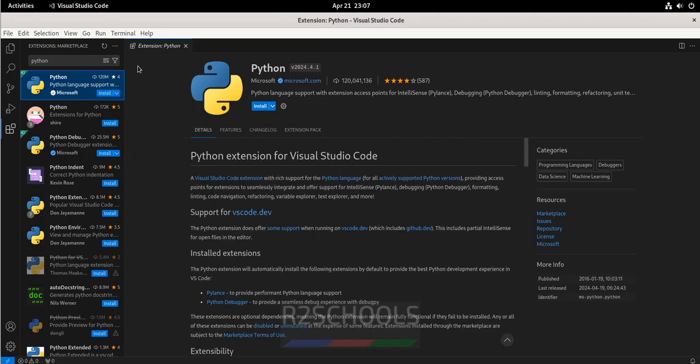So in this video, we have seen how to download and install Visual Studio Code on Debian operating system. For more videos, please subscribe to my channel. Thank you.